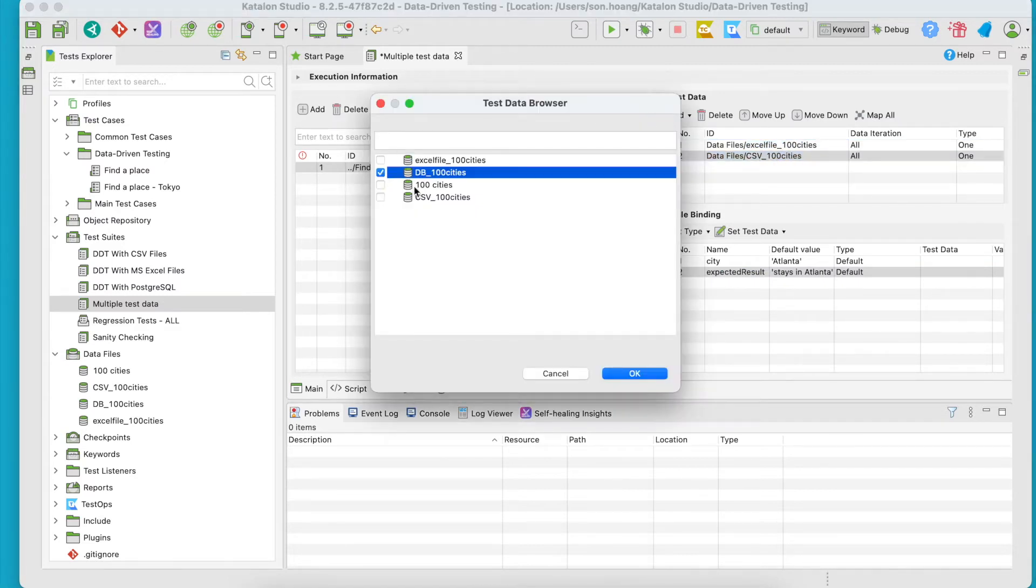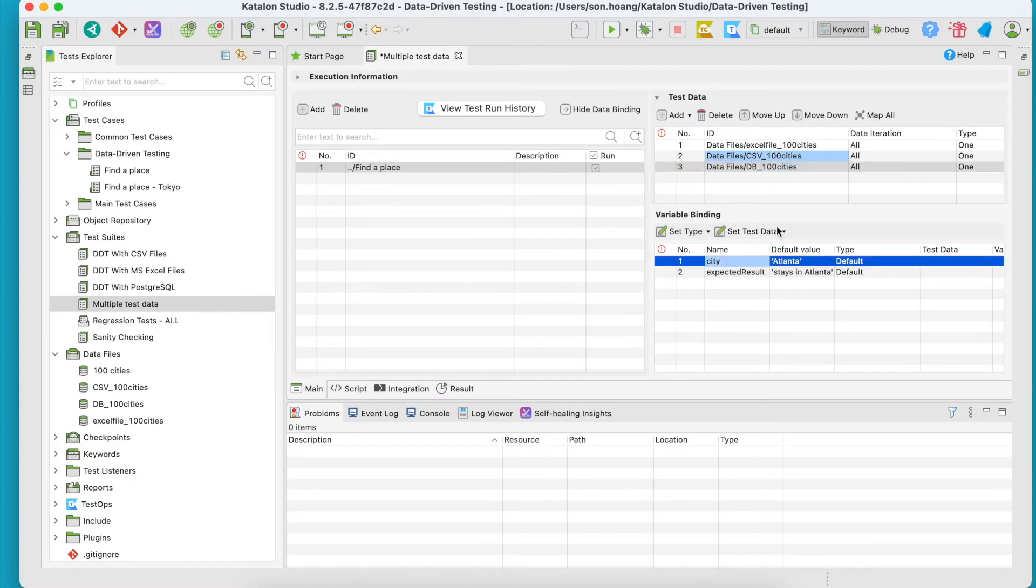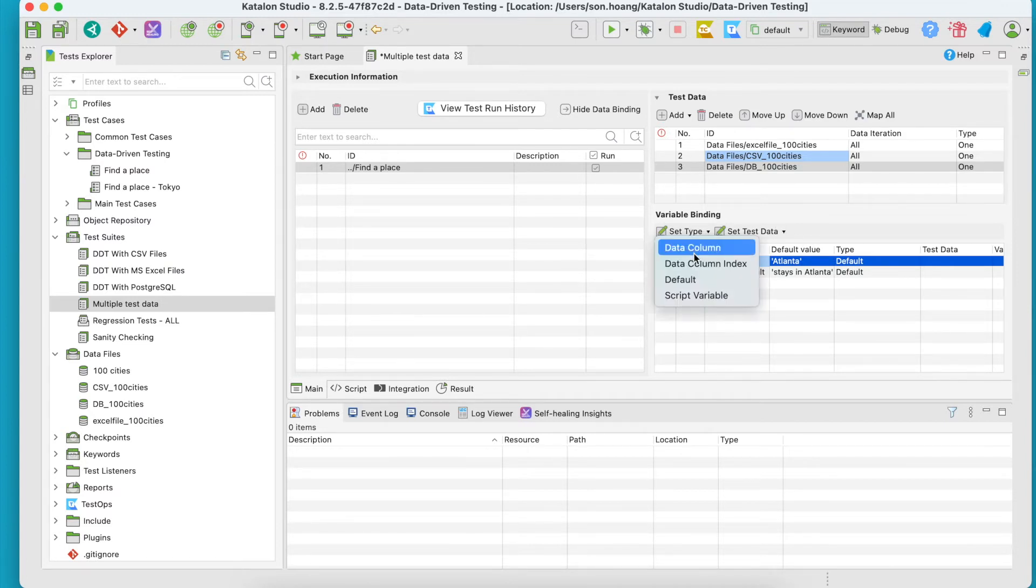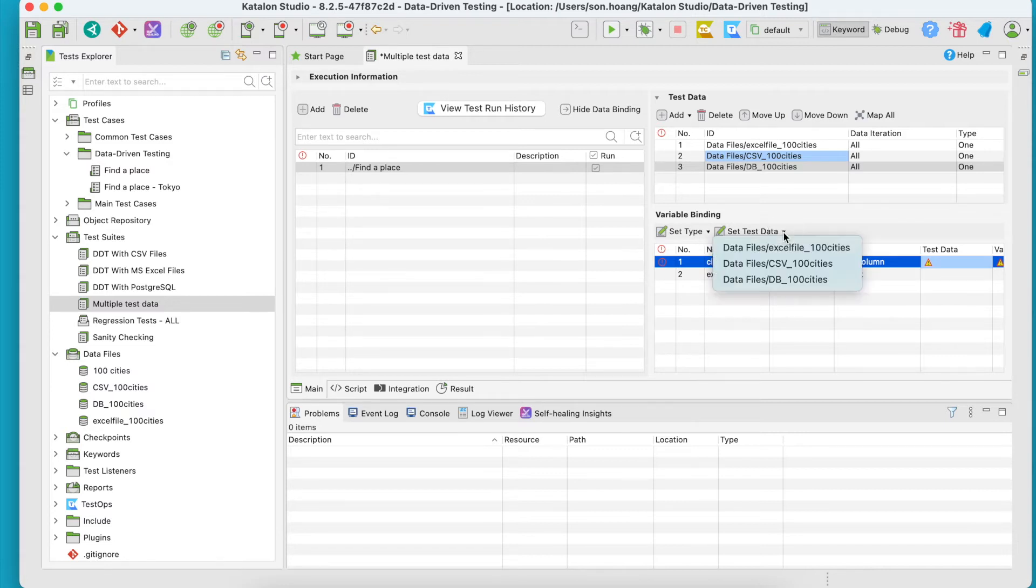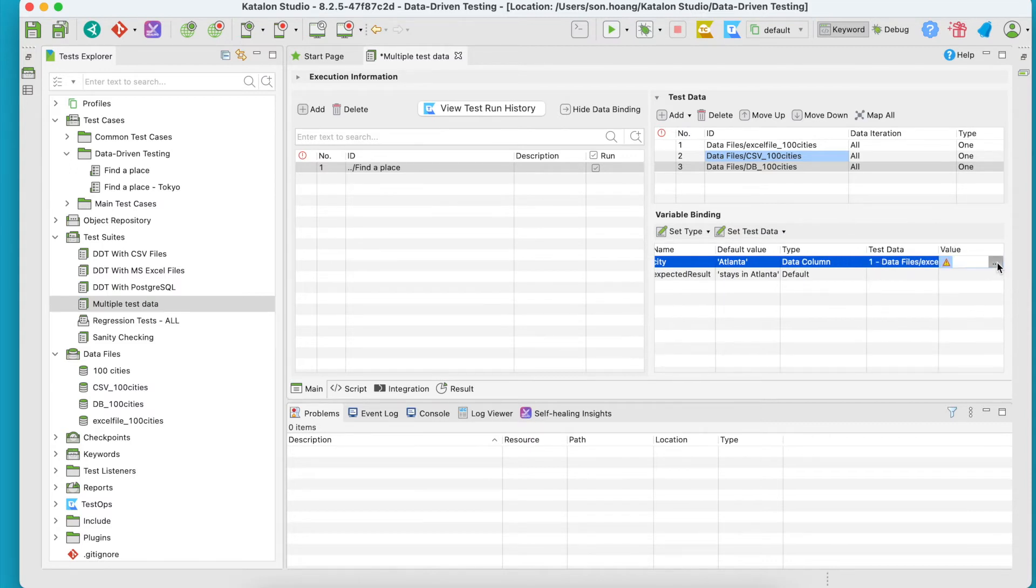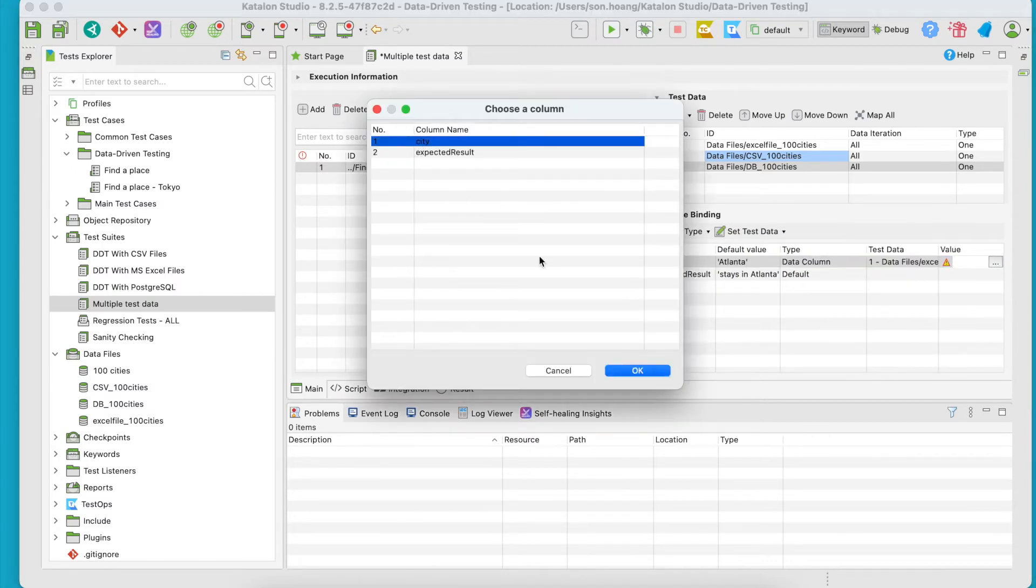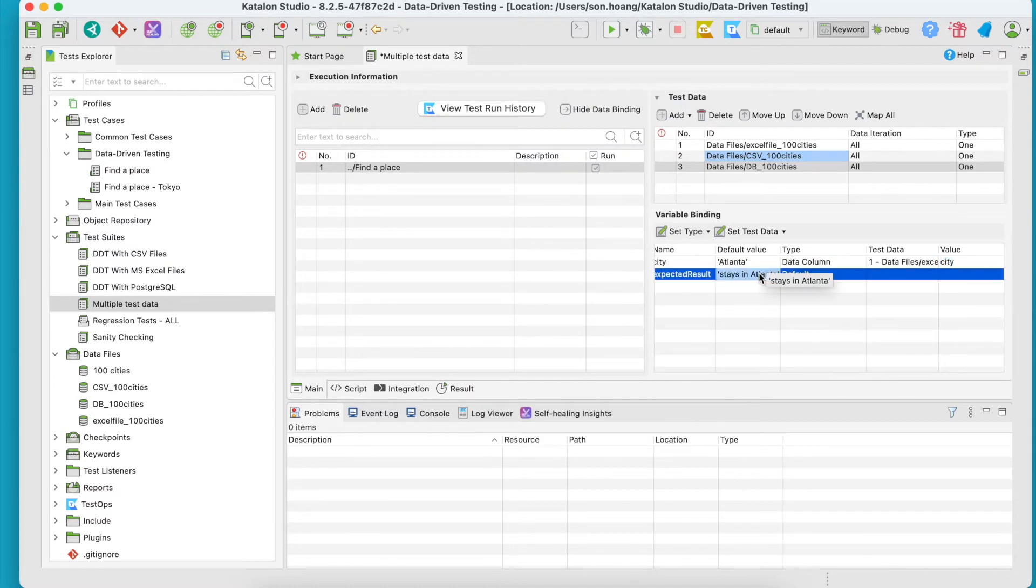So we have three data sources here. For variable binding, you can use these Set Type and Set Test Data buttons here to do the mapping. Click on Set Type and choose Data Column. Continue to select Set Test Data and choose the Excel file. For the value, pick the City column. Do the same for the other variable.